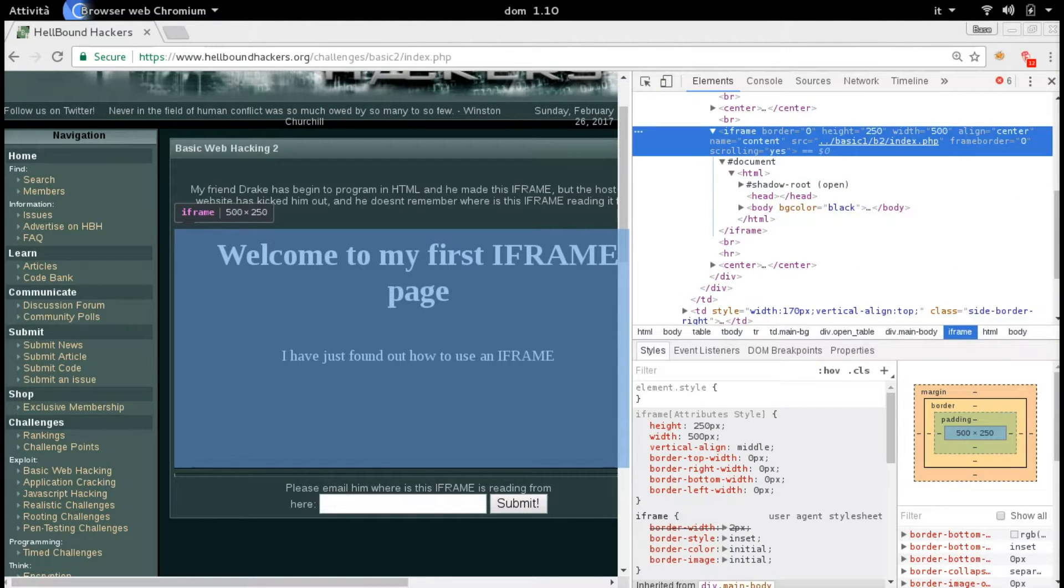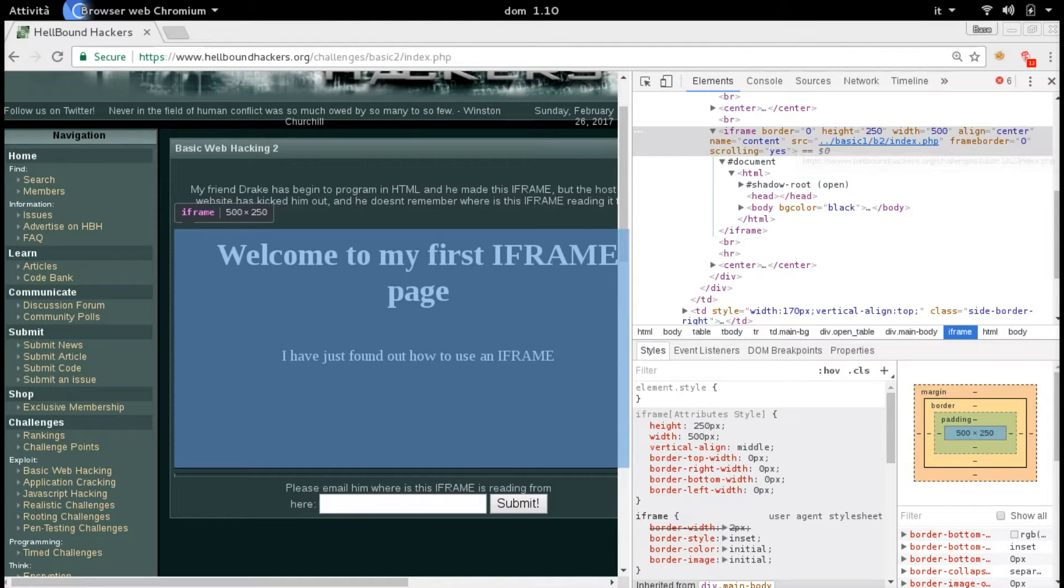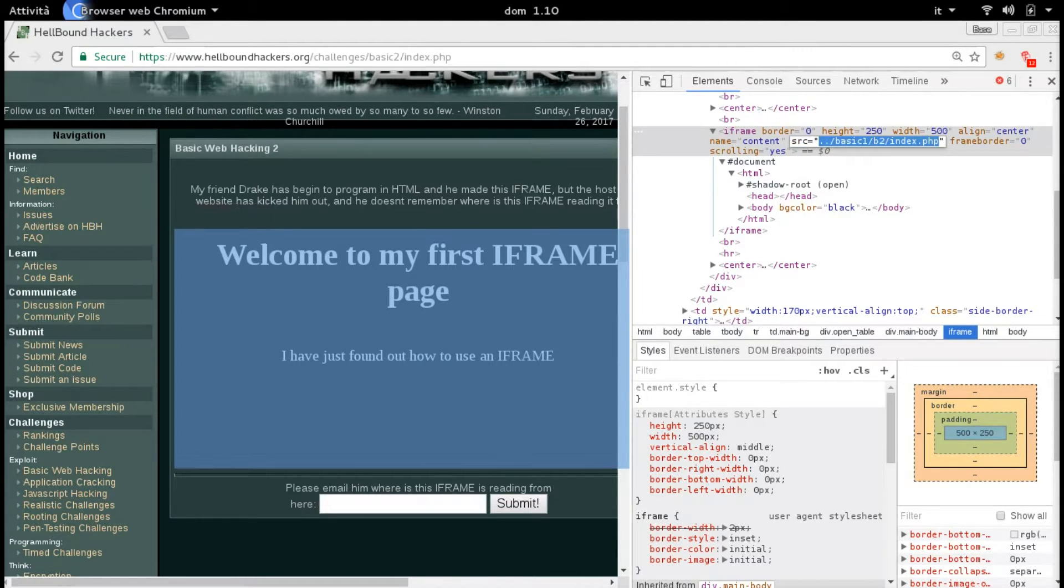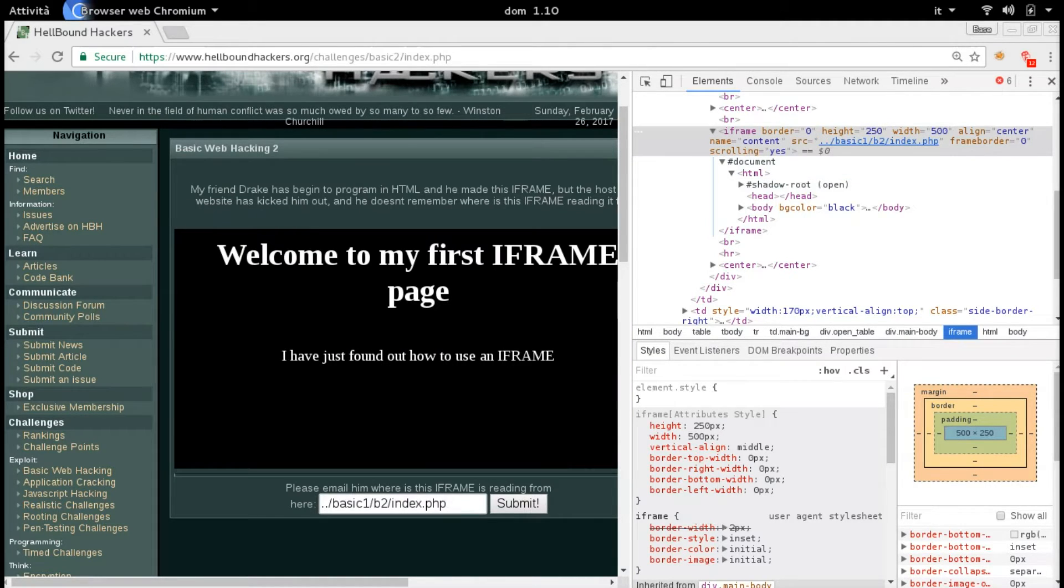What we need is the source—where it's reading from. We just copy this and paste it in here. Congratulations!